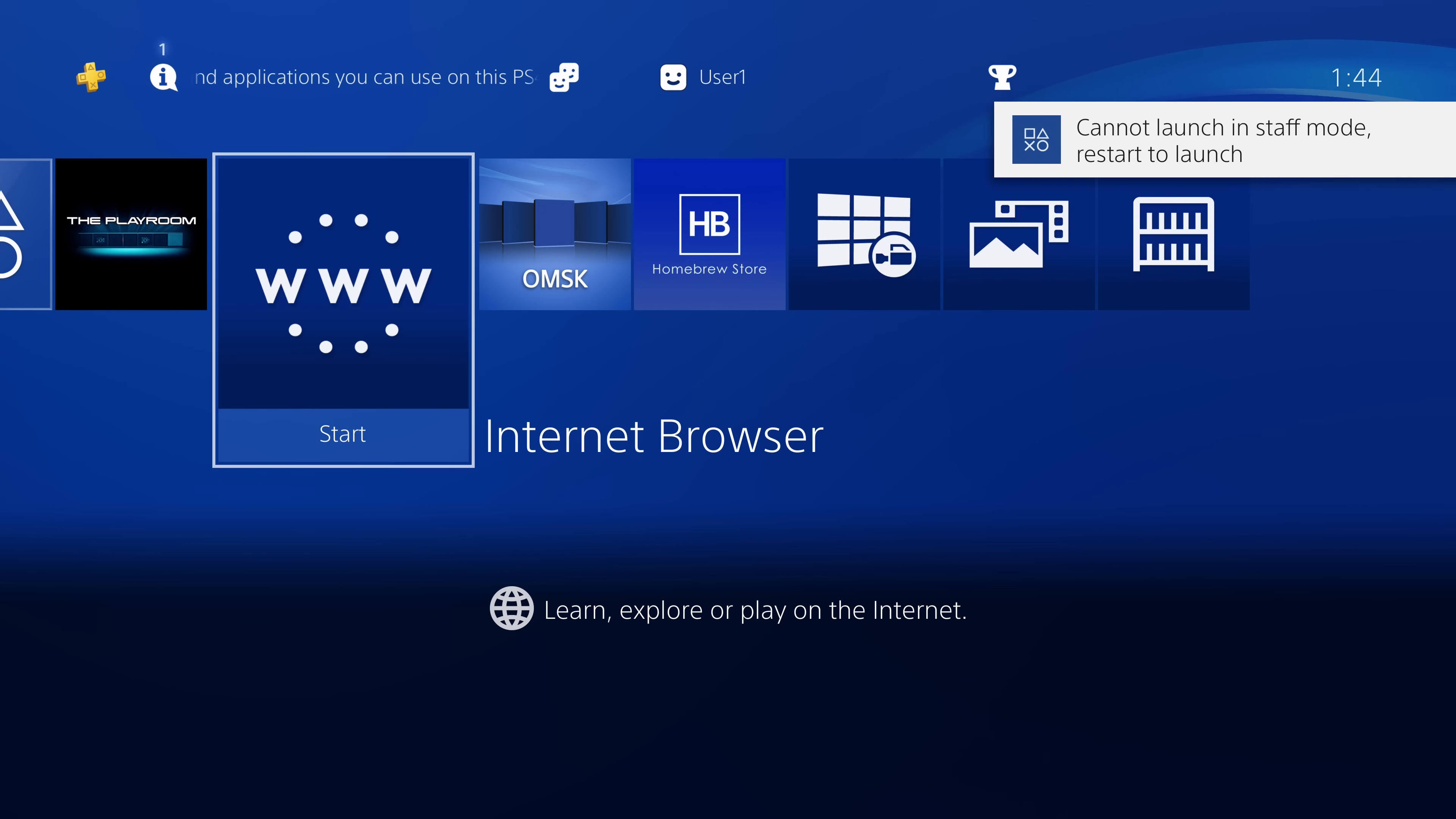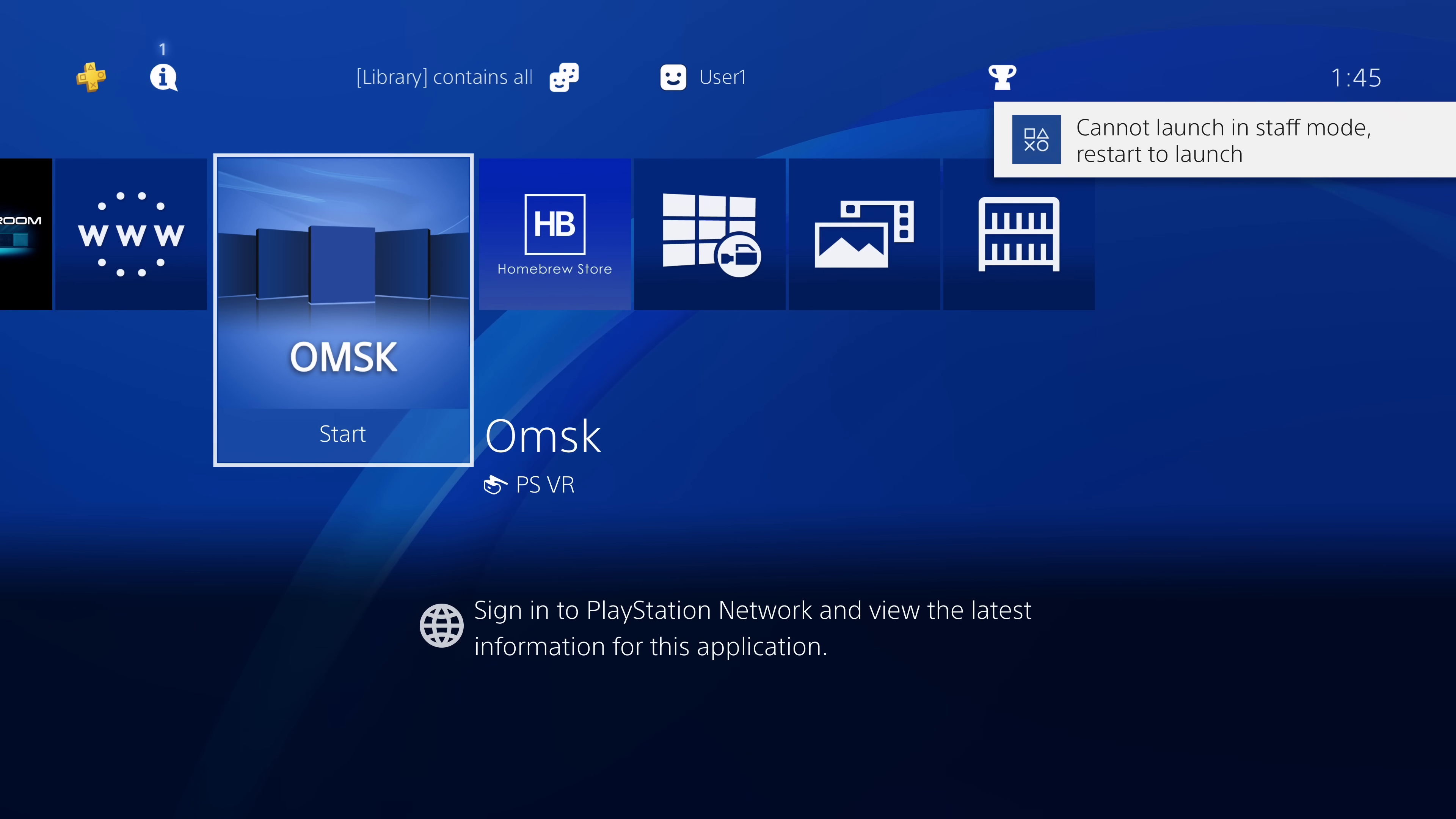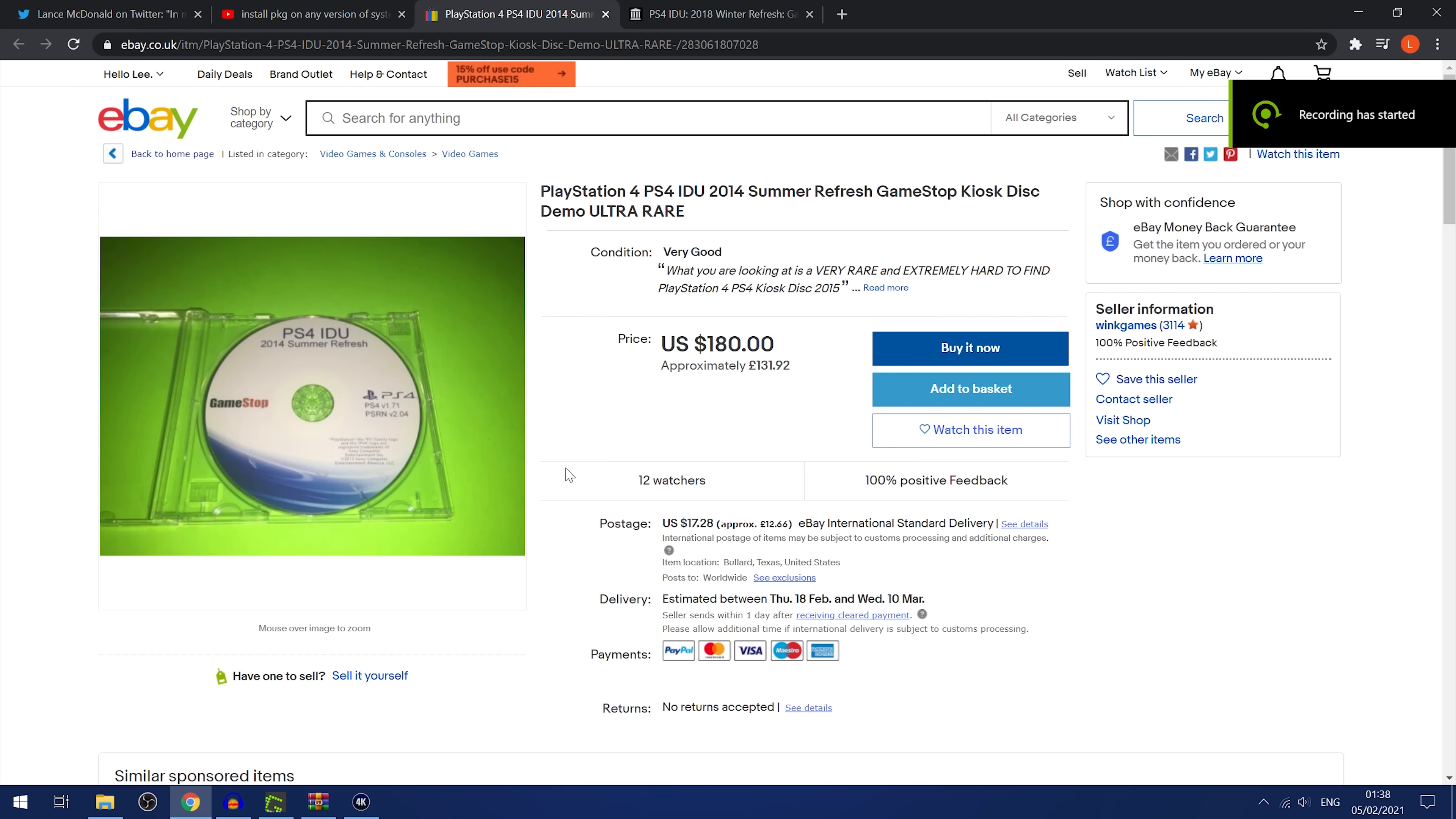Okay, so the first question is how do we do the installing package files with a USB drive without needing the debug settings? Well, first of all, if we head back over to the computer here. So on the computer here, you need something called an IDU update disk.